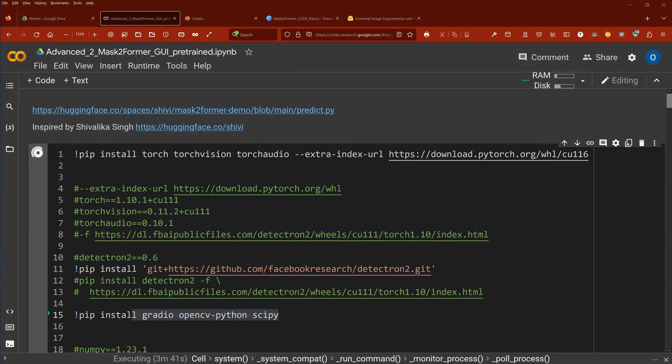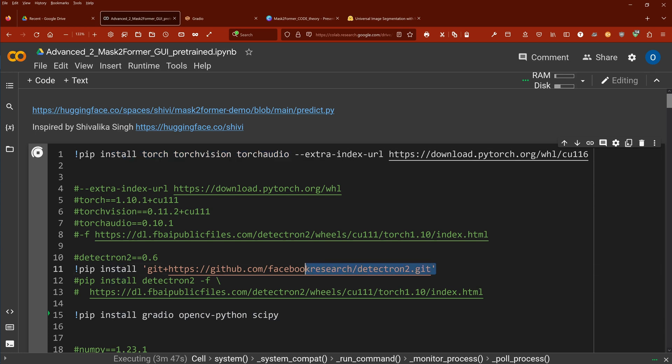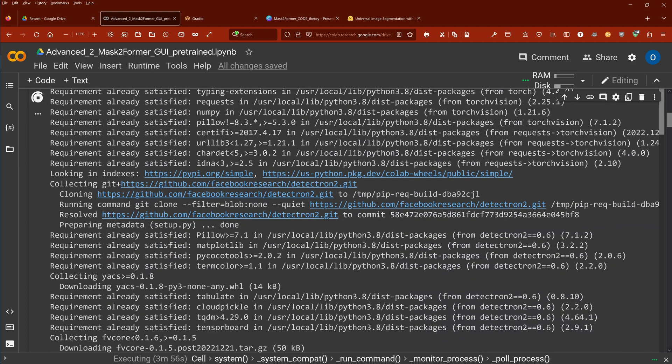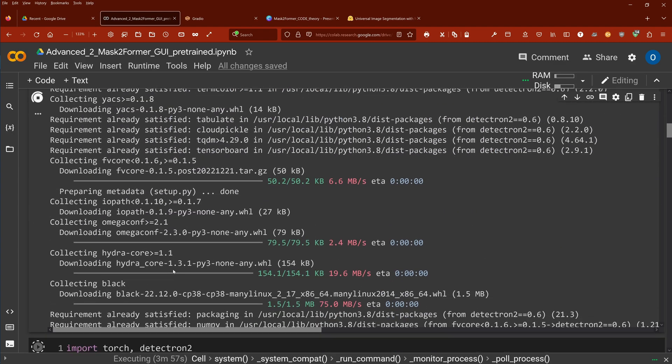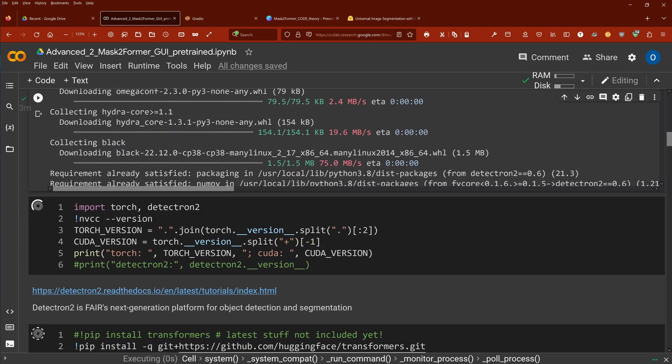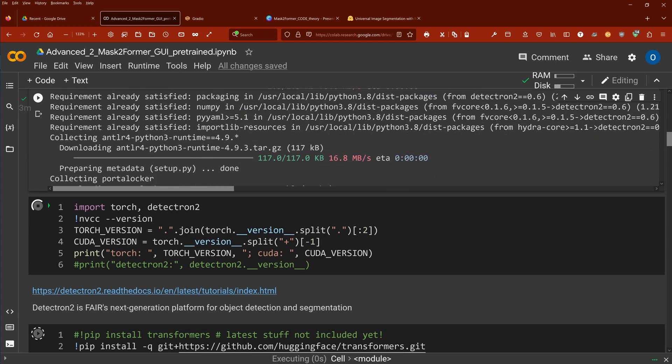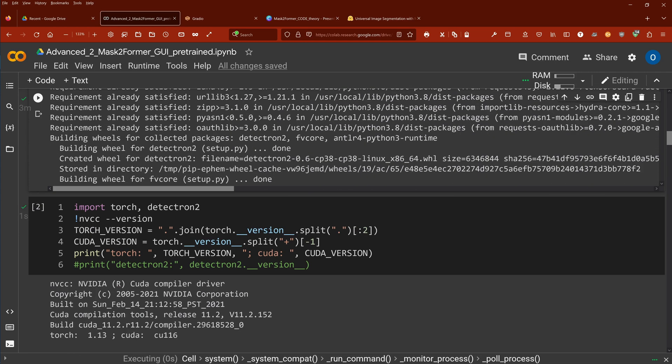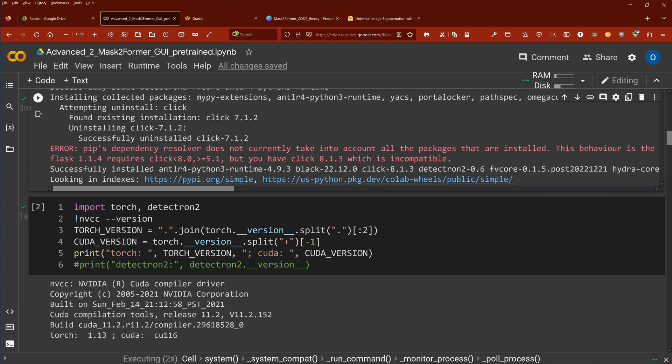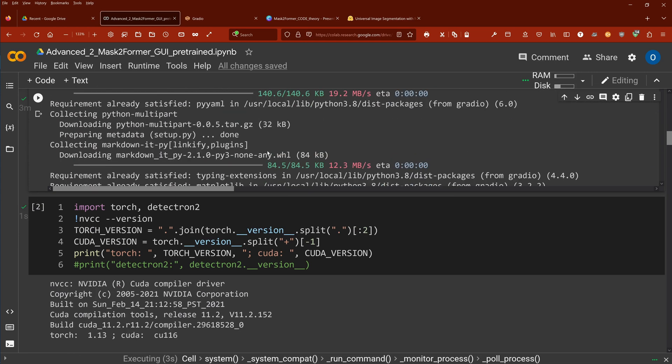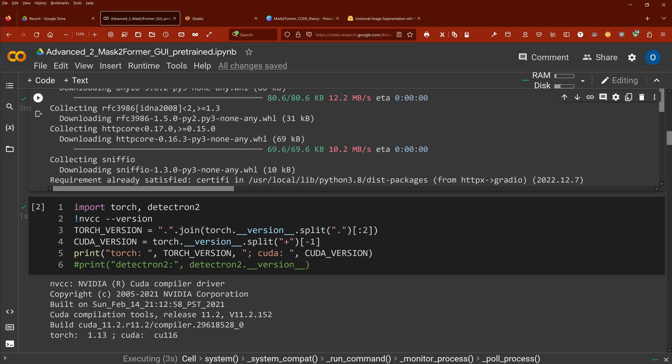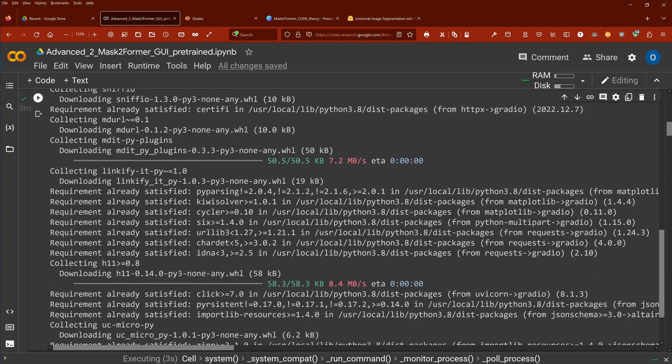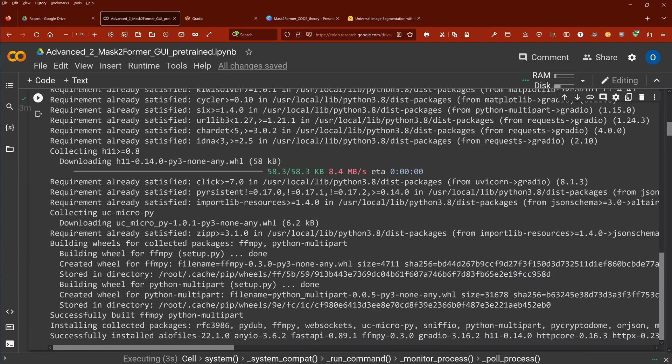And now finally we can code. At first we have to install PyTorch, TorchVision and TorchAudio. And then we install from Facebook research Detectron 2. We install Gradio, OpenCV, SciPy, NumPy, everything. We do it now because I can tell you it takes time till everything is installed here. So close to five minutes till everything was done.